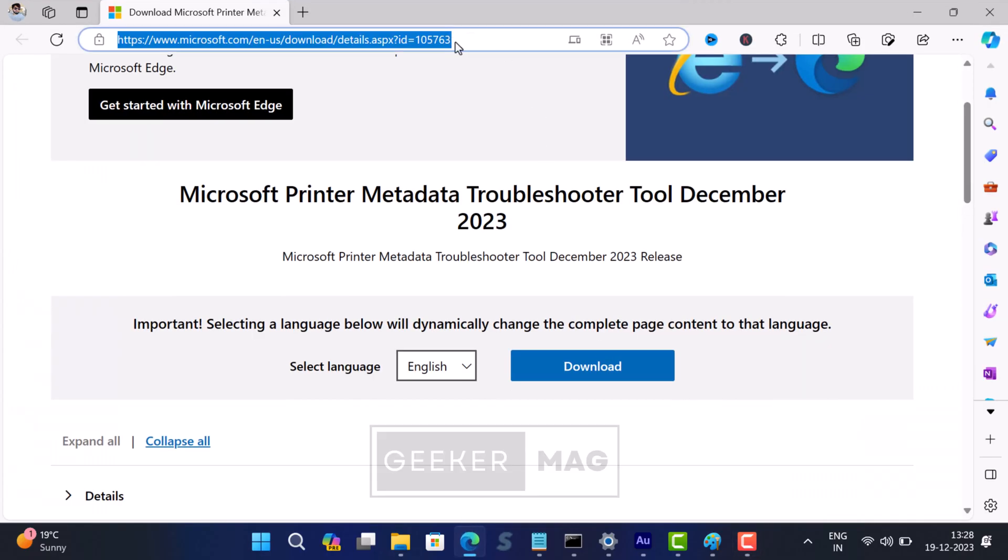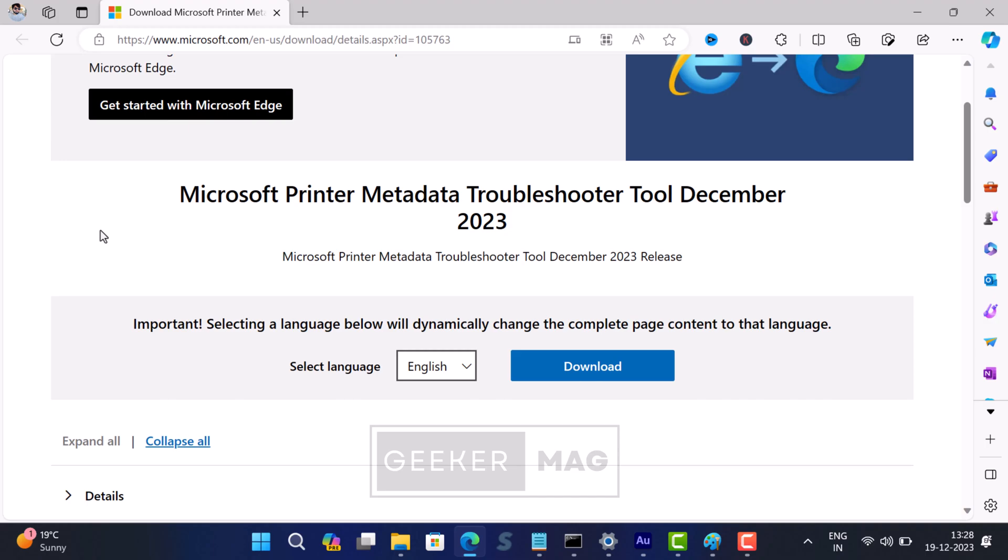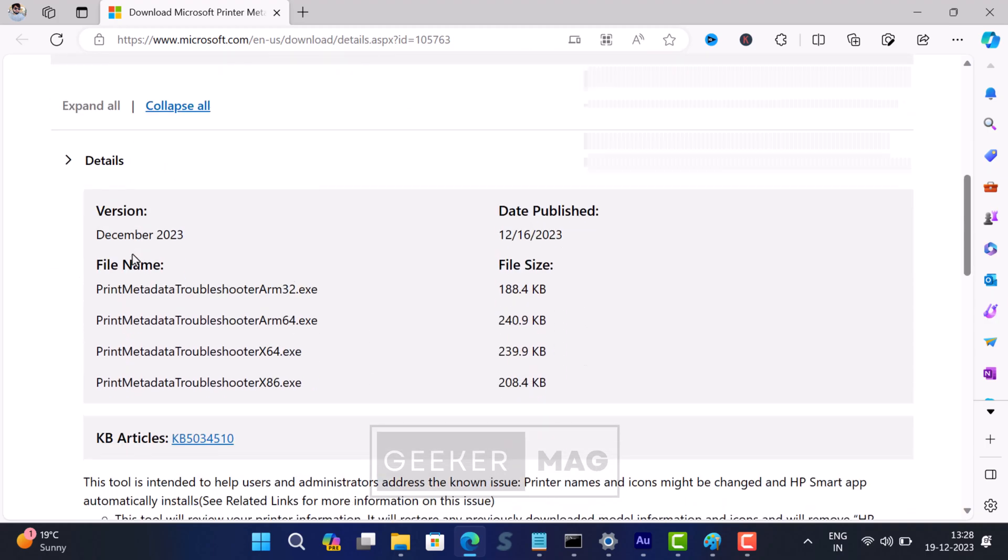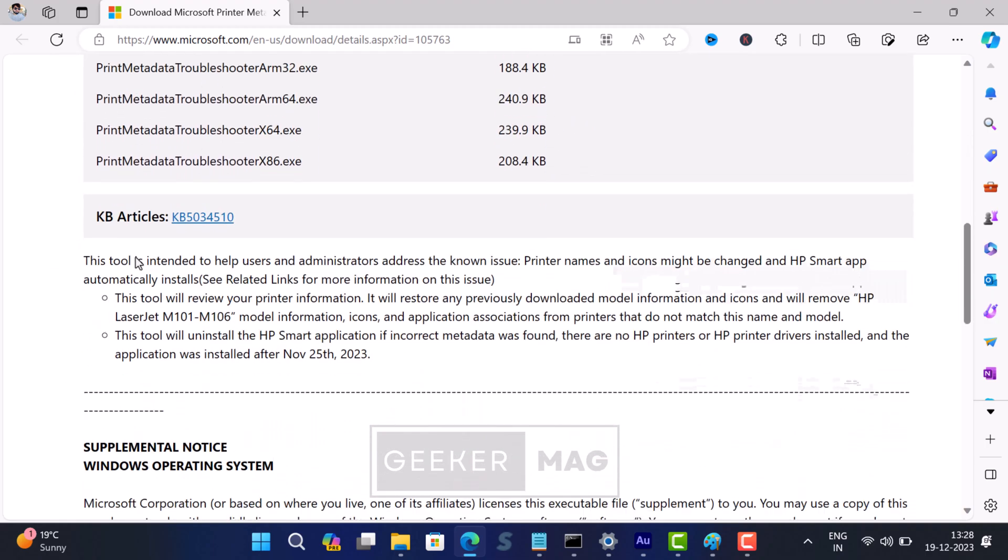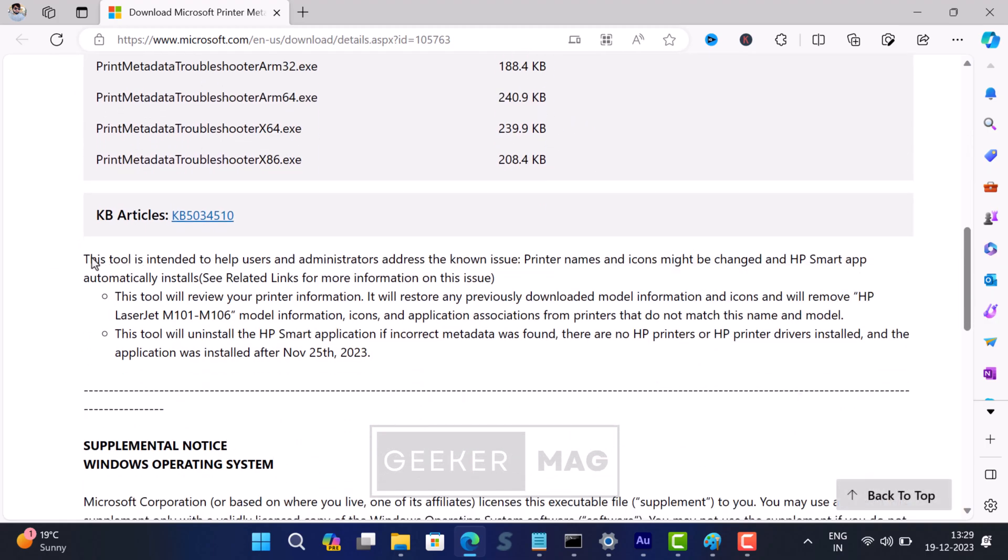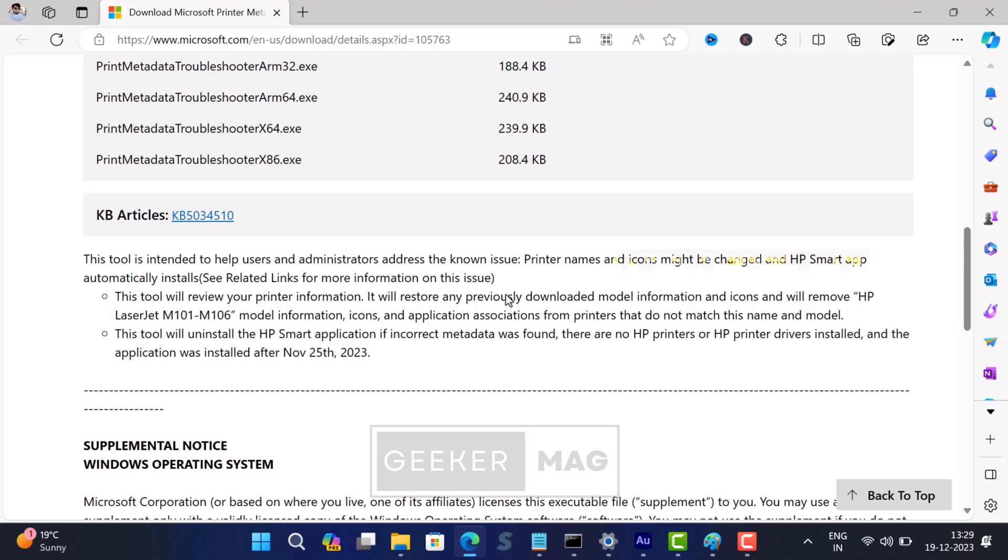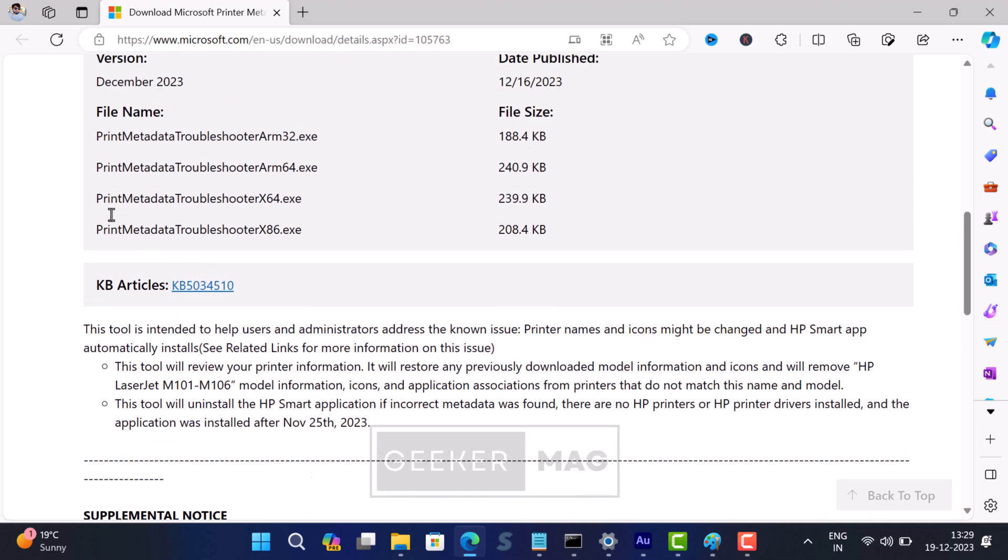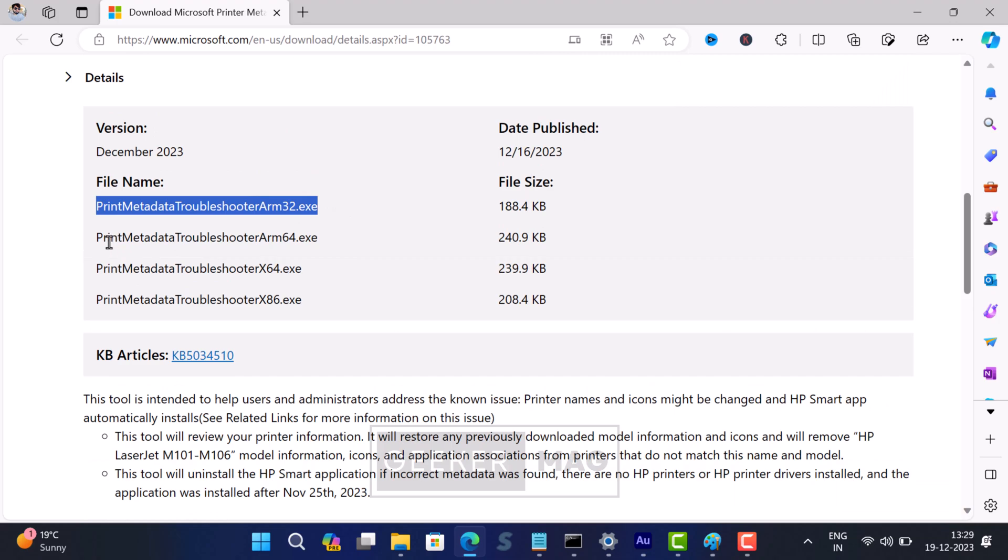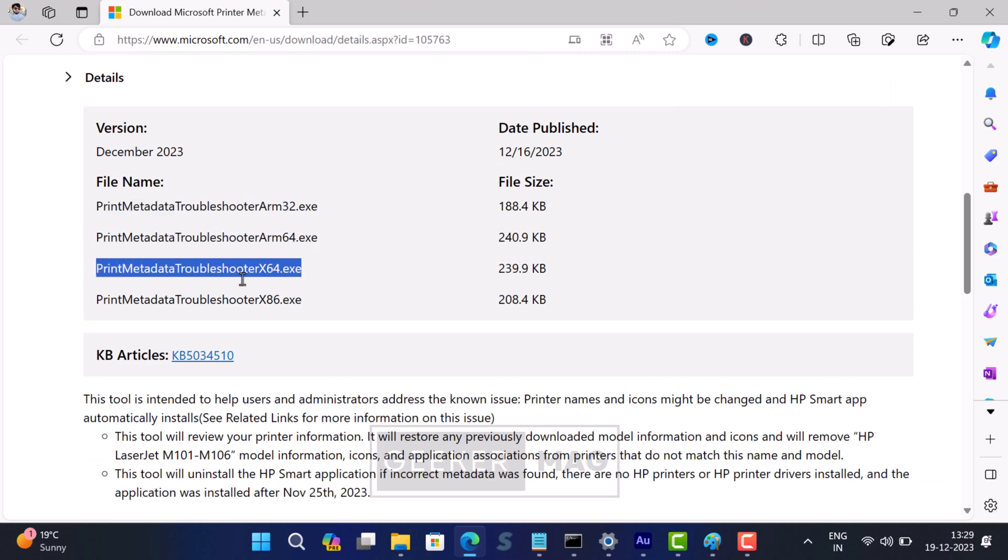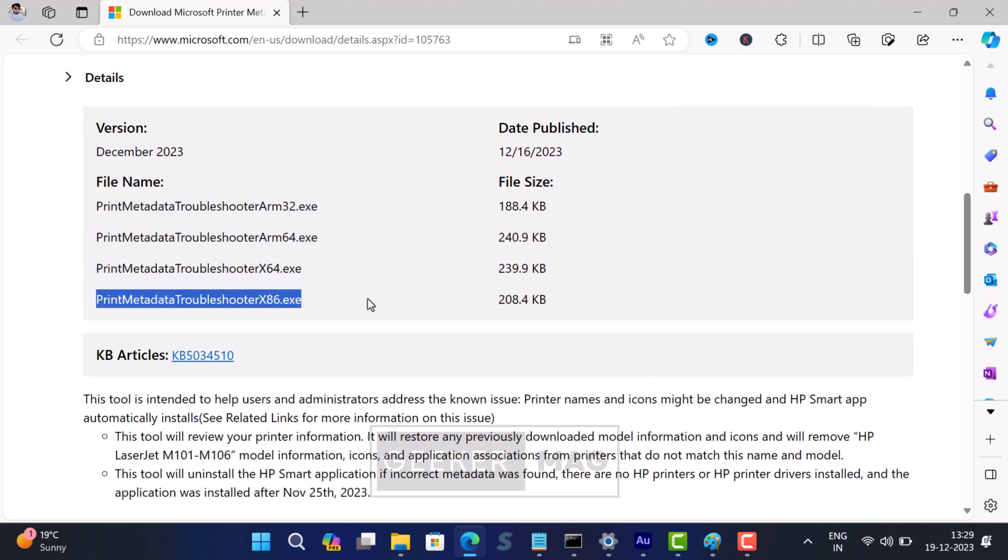On this page, if you scroll down to this section, you can check in the notes that this tool will help users and administrators address the known issue: printer names and icons might be changed and HP Smart app automatically installs. This tool is available for ARM 32 and ARM 64-bit, accompanied by 32-bit and 64-bit devices.